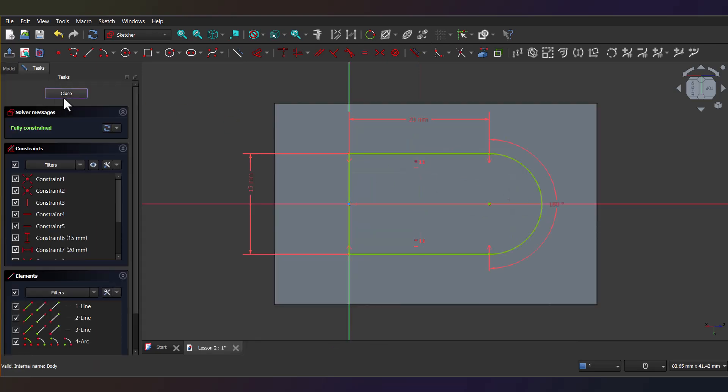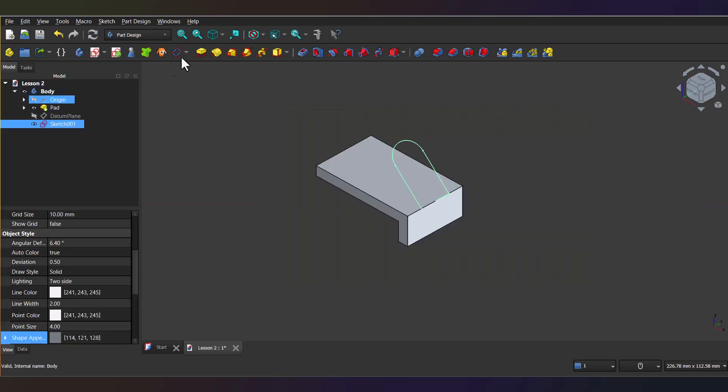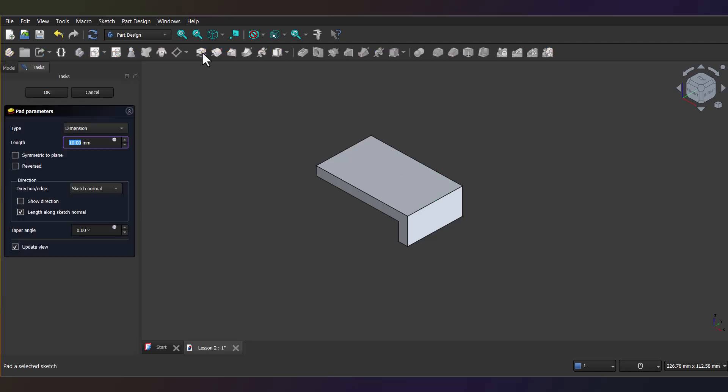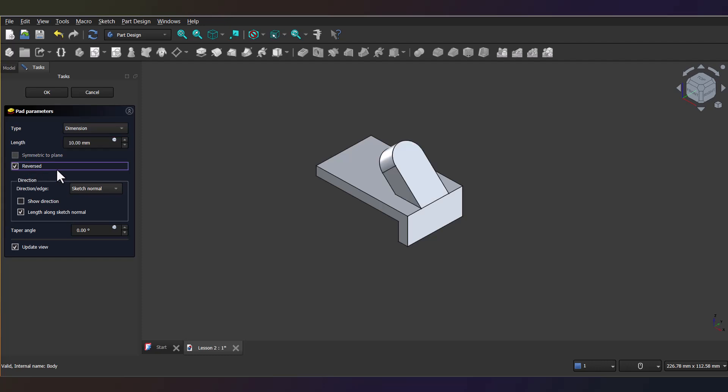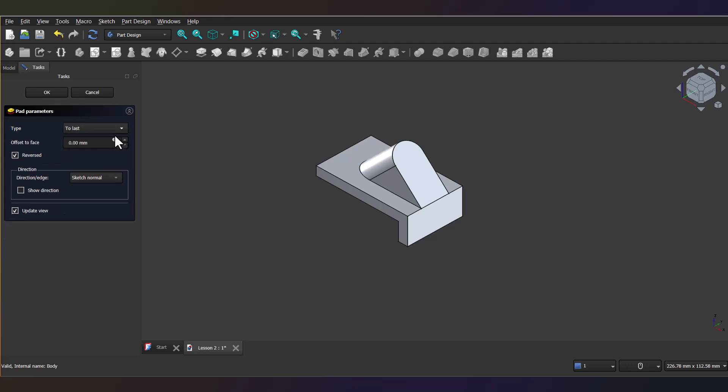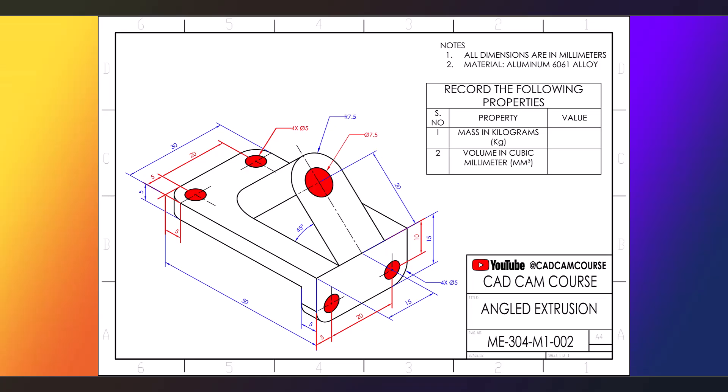Now, close the sketch. Now, select the pad to extrude the created shape to a solid. If the sketch disappeared while pad operation, then select the reversed option in Pad Parameters. This will fix the pad operation. Now select the type as To Last to extrude the sketch up to the base plane. The two additive solids are now completed.